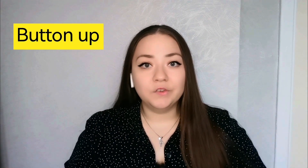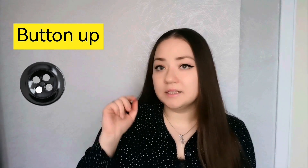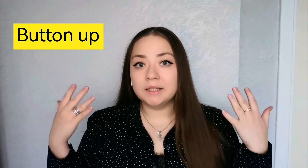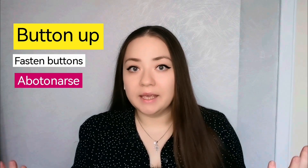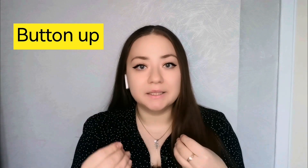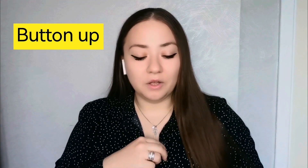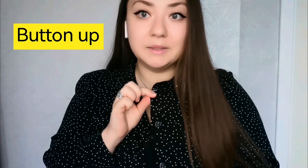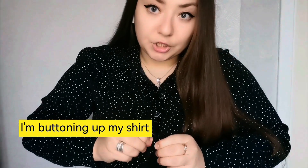Next on the list is button up. You know what a button is — this is a button. When you button up a piece of clothing, it means you fasten it using buttons. For example, on my shirt I have some buttons. So what am I going to do now? I'm going to button up my shirt. I am buttoning up my shirt.